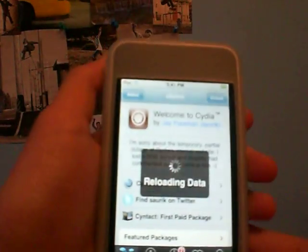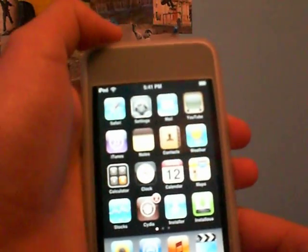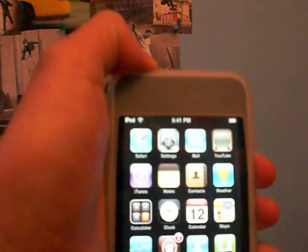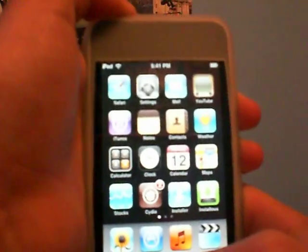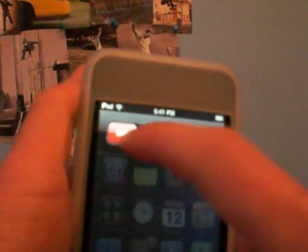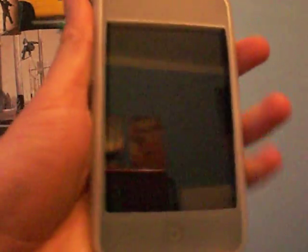Yeah, and to prove that it's untethered, I will turn the iPod completely off. All right, now I'll restart it. And here we go.